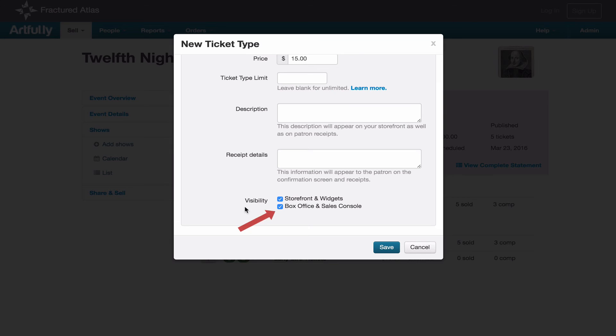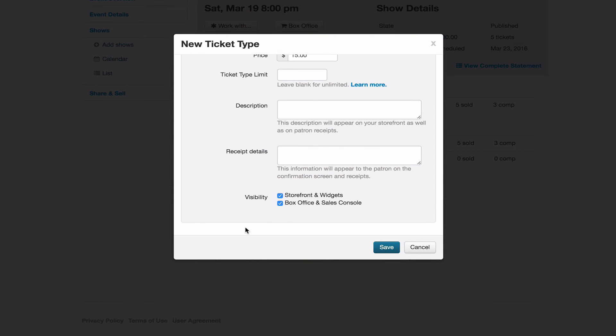The box office and sales console checkbox controls your private sales channels for selling tickets over the phone or at the door. If this box is unchecked, then your staff members will not be able to sell that ticket type. And if you have a ticket type that you don't want sold either at the door or over the phone, uncheck box office and sales console. Either way, if you make changes to your ticket types, click Save.